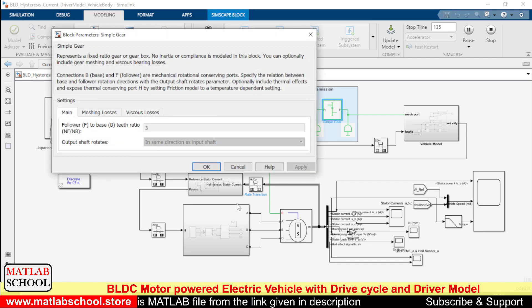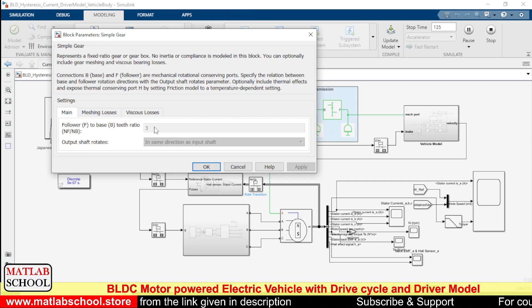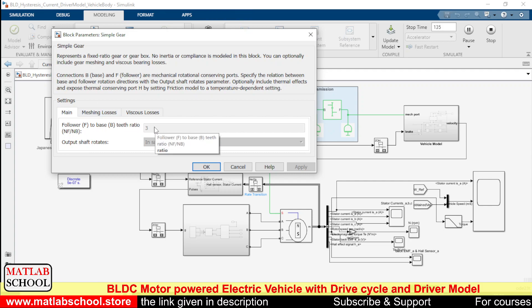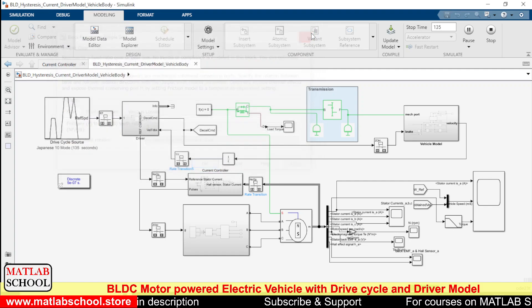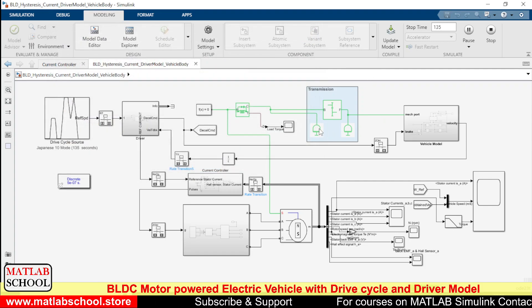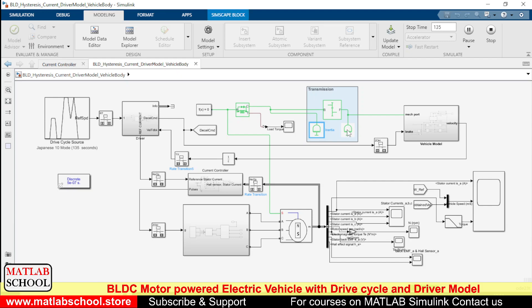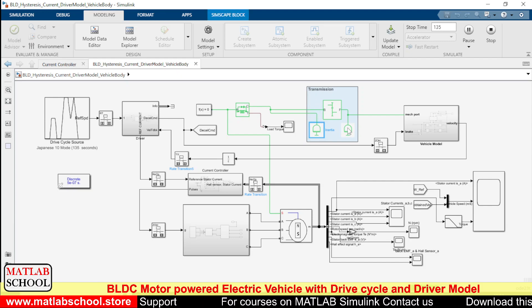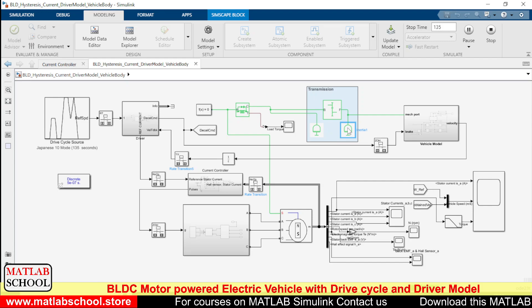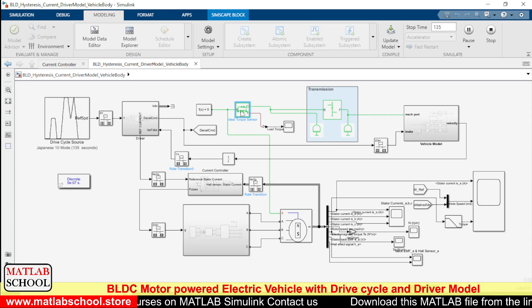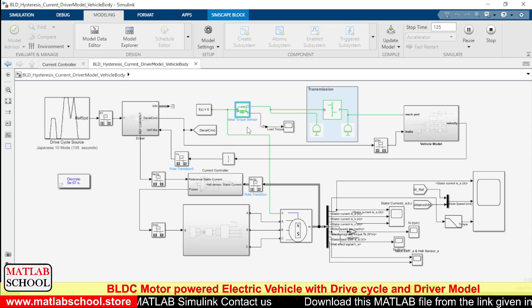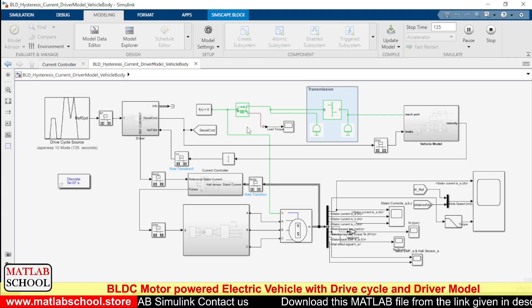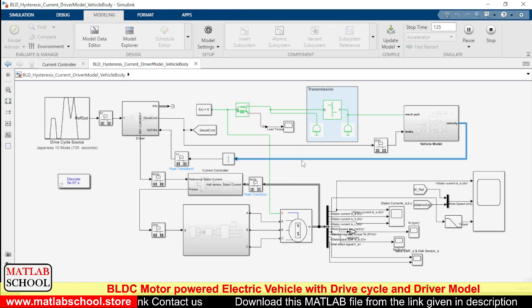Here also we have a simple gear system. We are using a gear ratio of three. These are the inertia at the front side of the gear and the inertia of the other one. Here we have the torque sensor to sense the torque which is required by the motor.